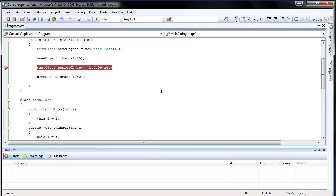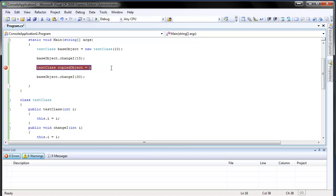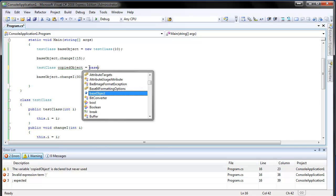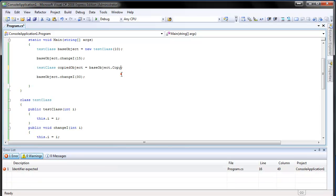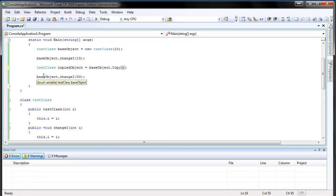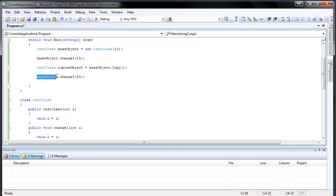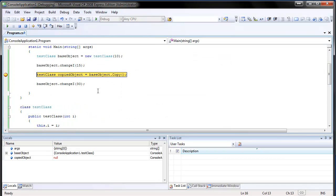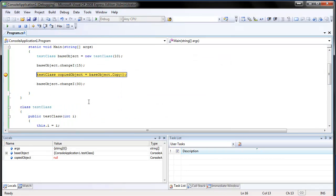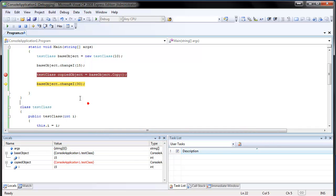So let's delete this one. And type base object copy. And keep this one just like this. And so basically what we expect is that copied object and base object are now separate copies. And they are independent. So if we change something. For instance, the i in the base object. It does not affect the copied object. So we have created a copy. Now.